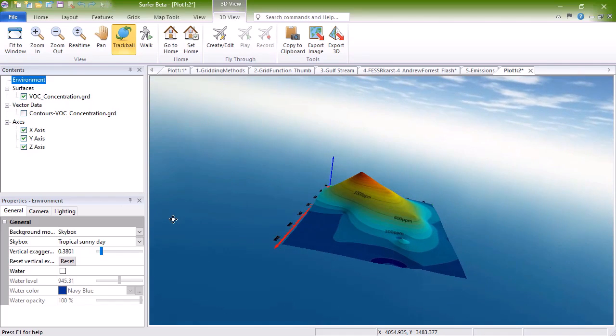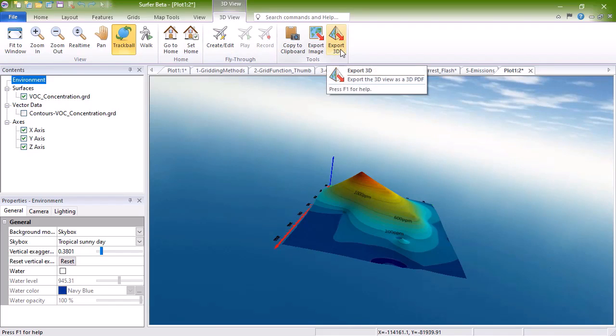Export the image to 3D by clicking 3D View Tools Export 3D.